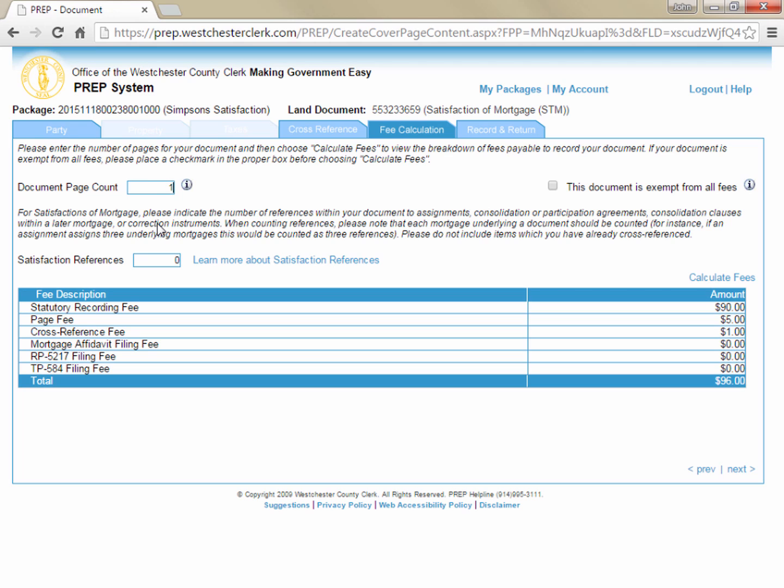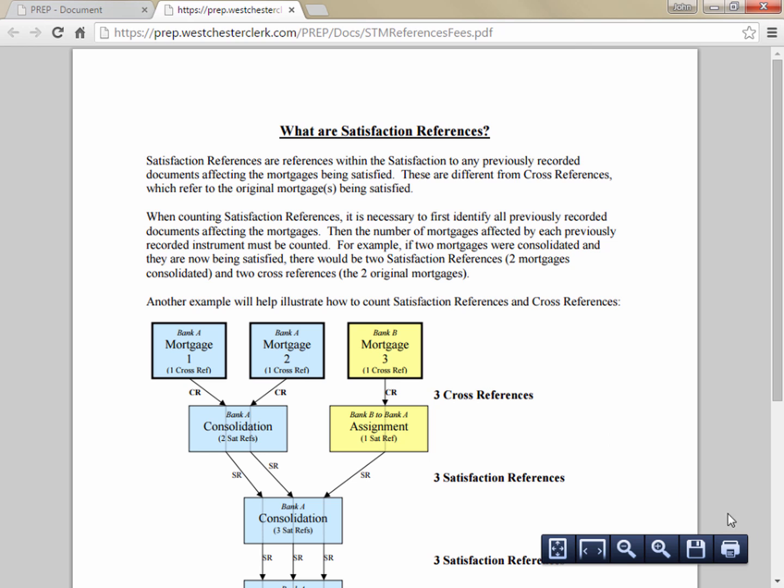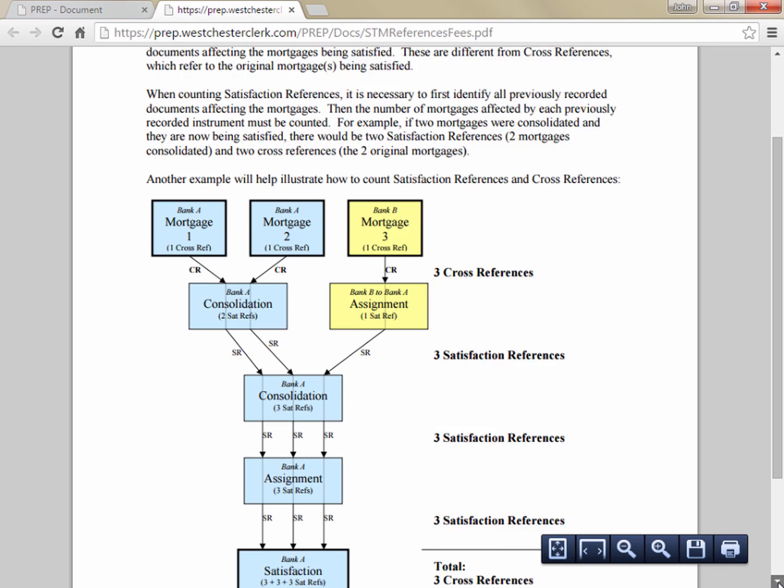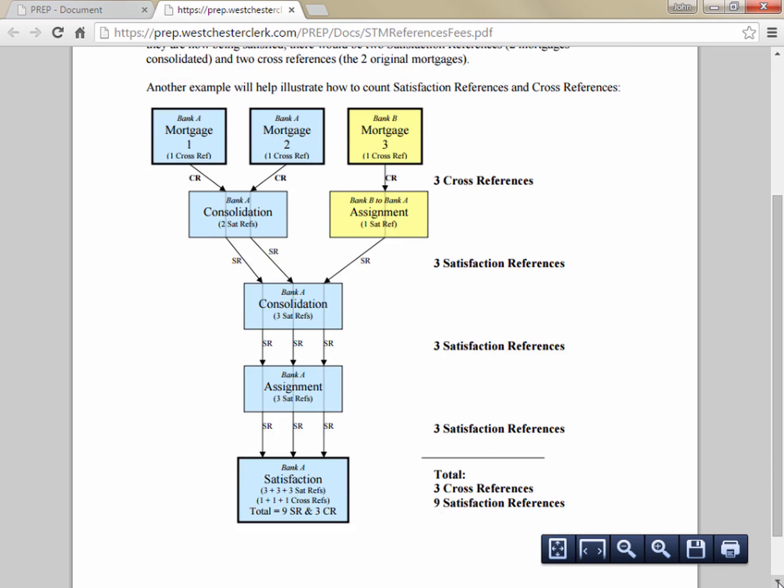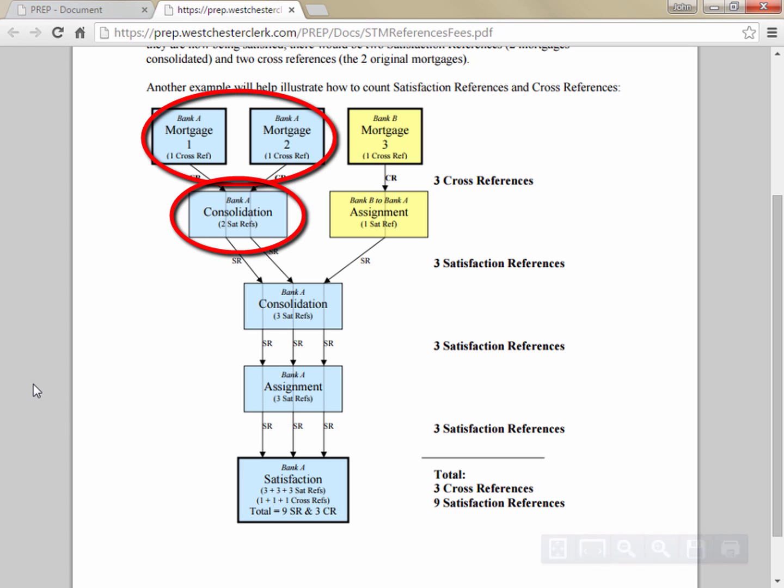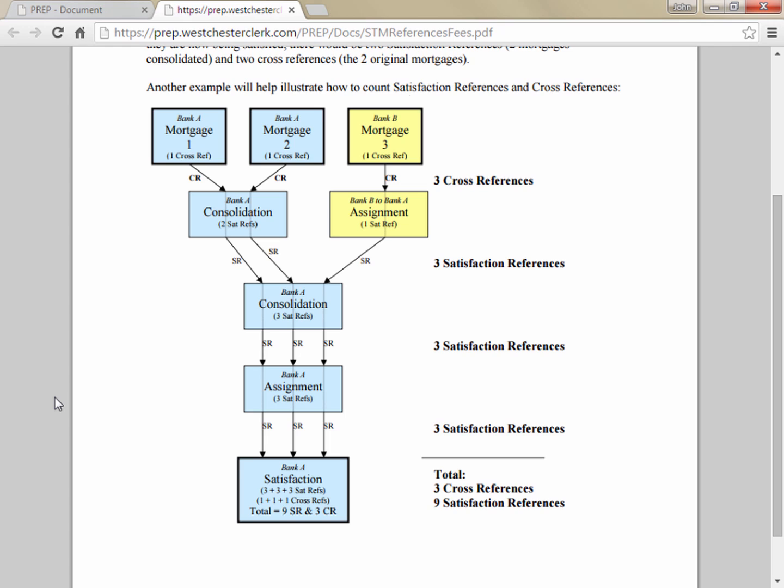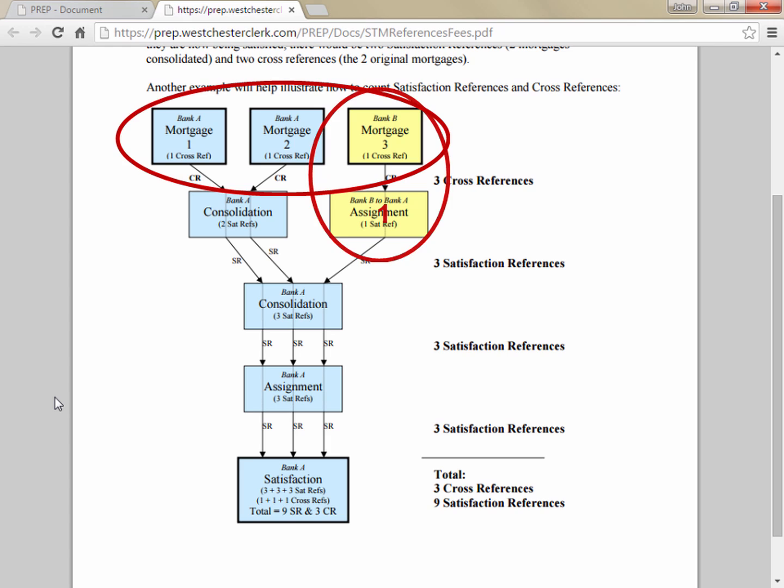Next, count the number of satisfaction references and enter it in the satisfaction references field. Satisfaction references are any mortgages that appear in any ancillary documents recited in the satisfaction. For example, if two mortgages were consolidated, the consolidation would have two satisfaction references since both mortgages would be recited in the document. An assignment of a single mortgage would have one satisfaction reference, but an assignment of three consolidated mortgages would have three satisfaction references in addition to the three satisfaction references found in the prior consolidation.